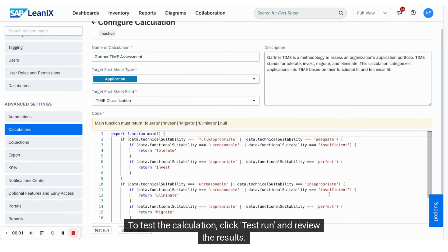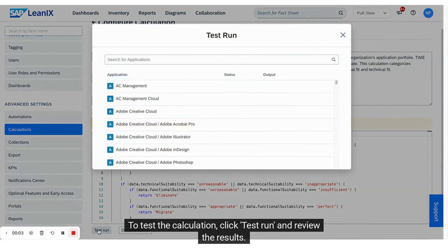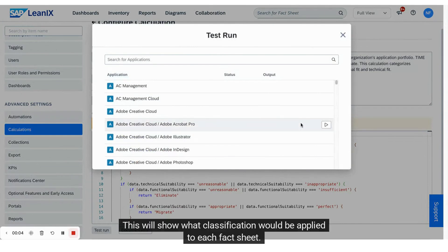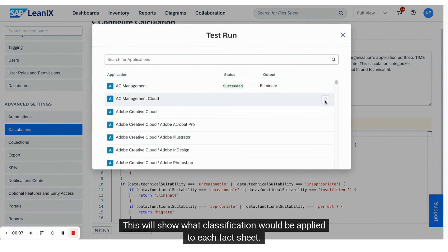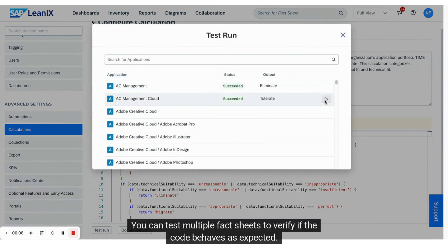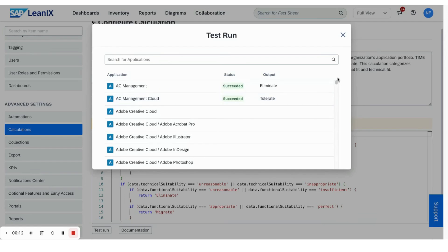To test the calculation, click test run and review the results. This will show what classification would be applied to each fact sheet. You can test multiple fact sheets to verify if the code behaves as expected.